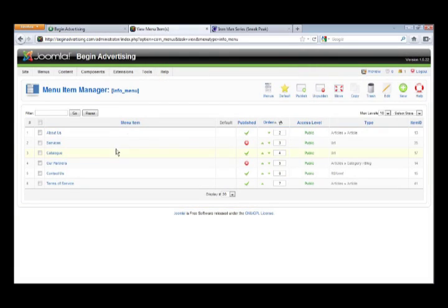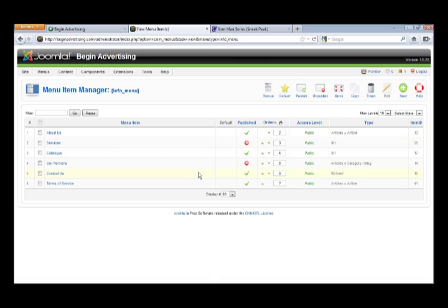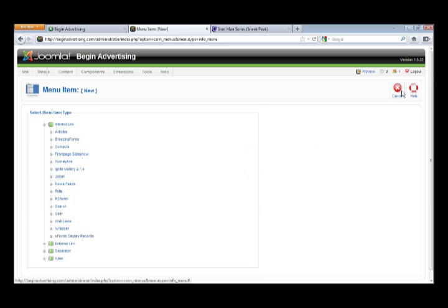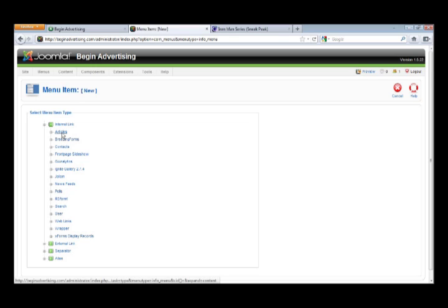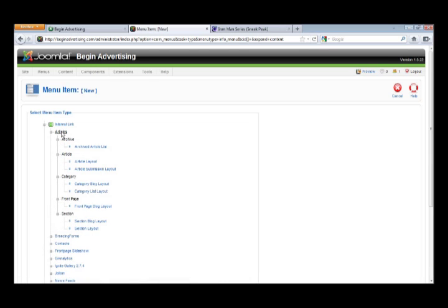I'm going to create a new menu item just to show you the process. Hopefully for my clients I would have already taken care of this, but I'll show you anyway. Go to 'New Menu,' then go to 'Articles' because we're doing an article. All these are different types of pages you can create. You can even make an External Link menu item so that clicking it takes you somewhere else. We're going to use Articles.